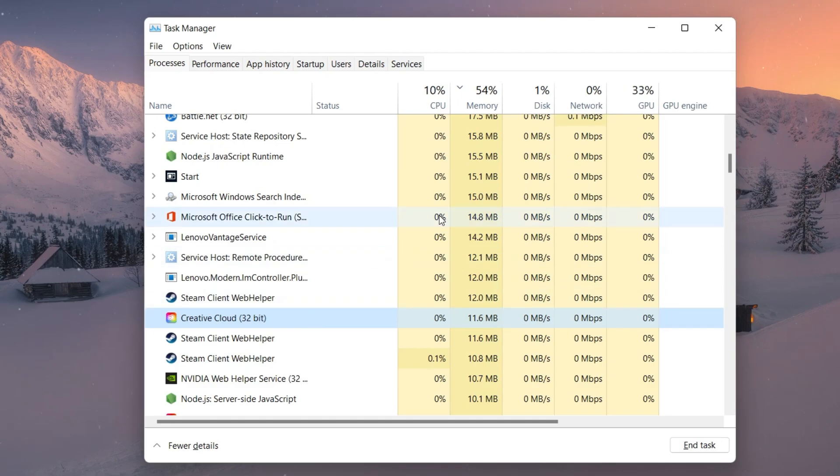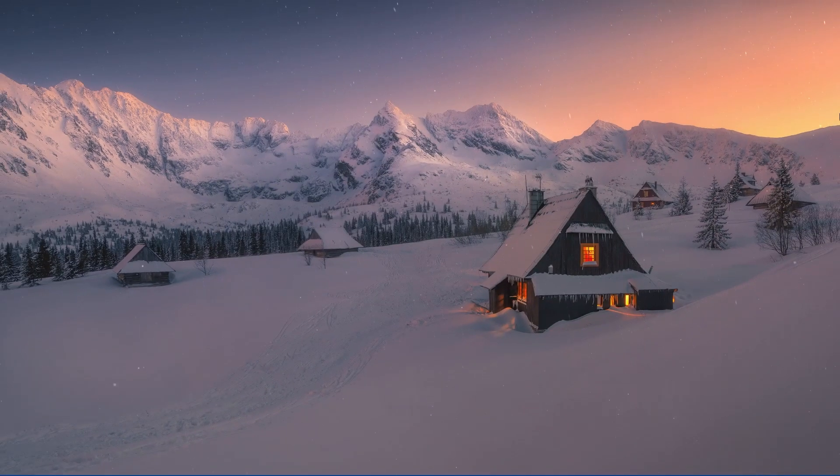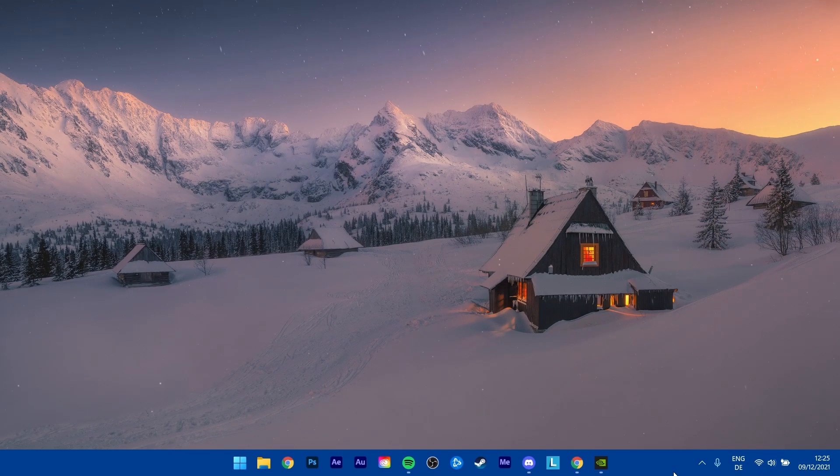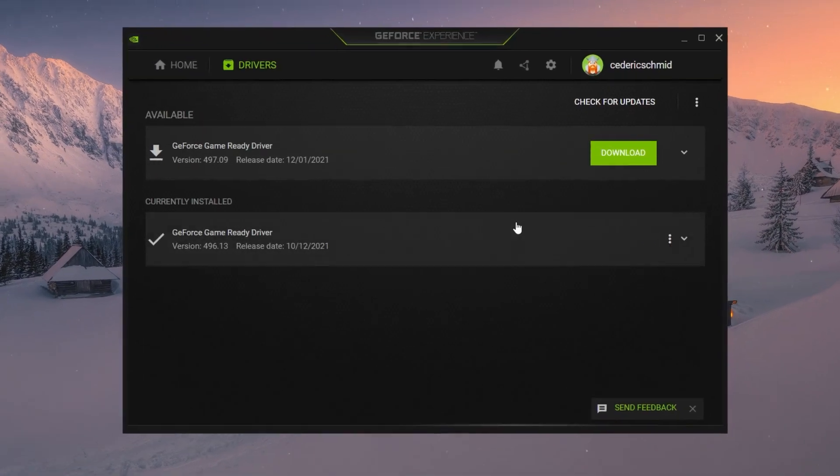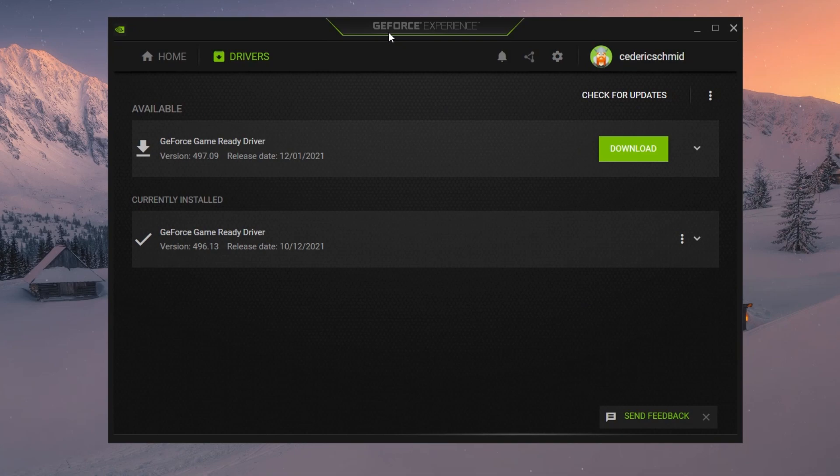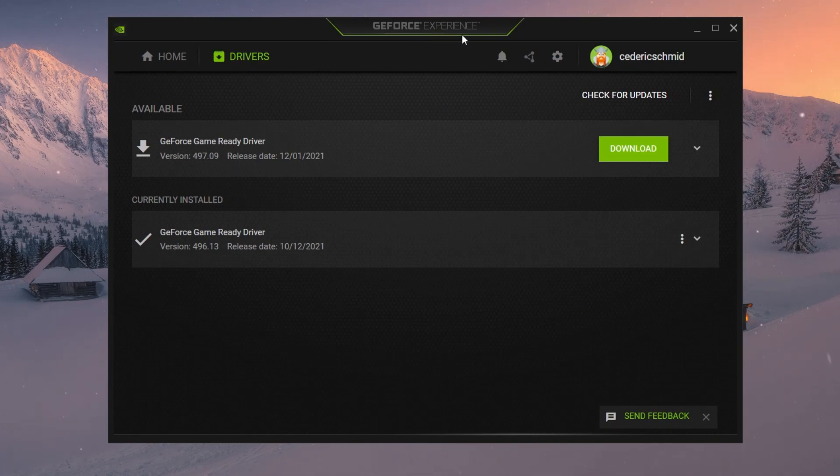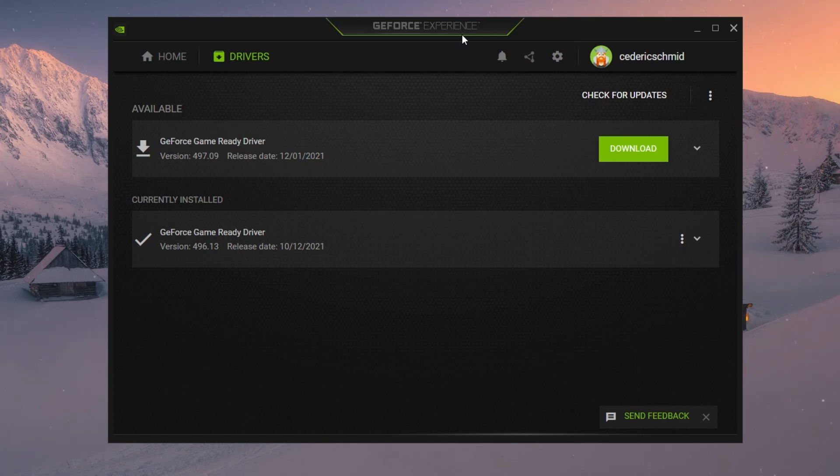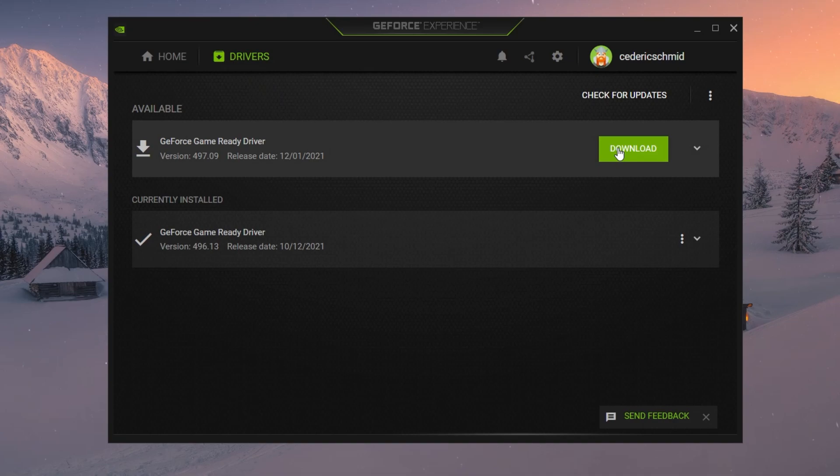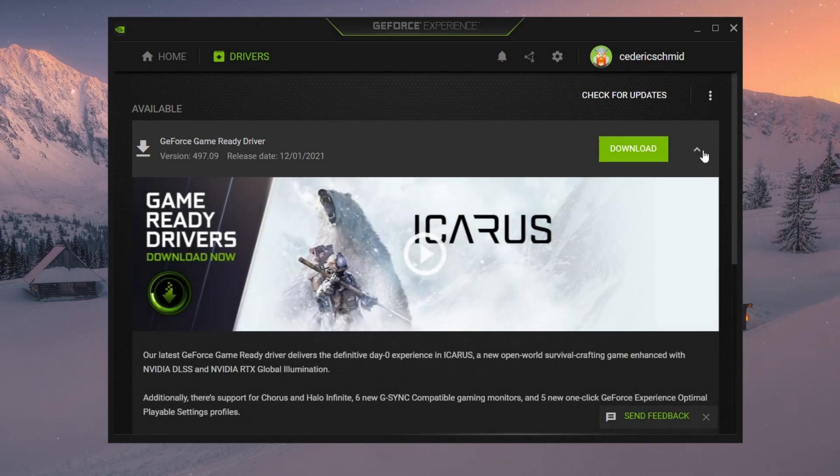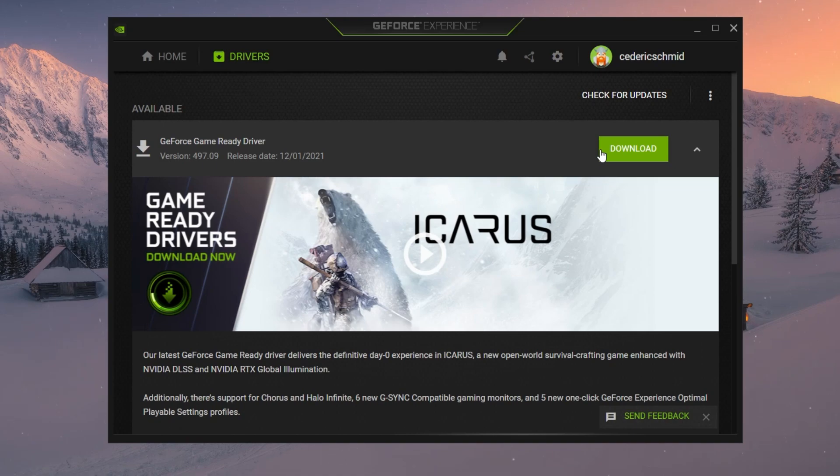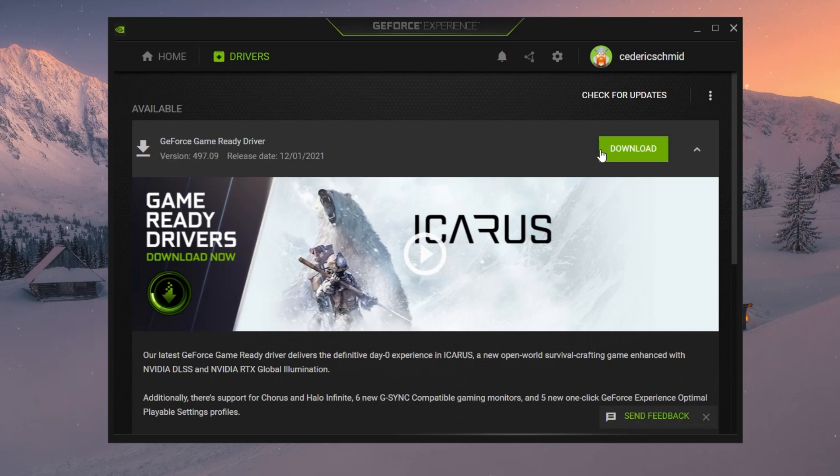You should also make sure that your graphics driver is up to date. I suggest using the GeForce Experience application if you're using an Nvidia GPU, but you can also use the AMD driver suite. In the Drivers tab, simply click on Download and the application will automatically download and install the latest driver. Repeat this step at least a few times a year to get the most out of your hardware.